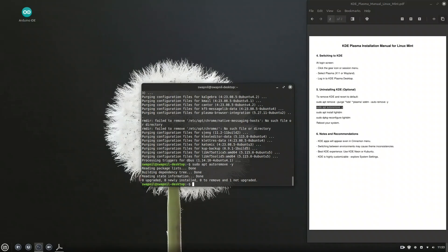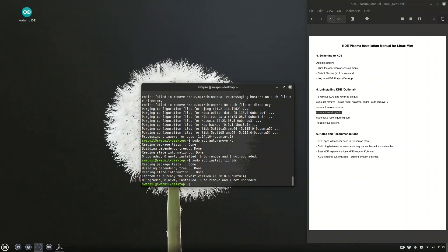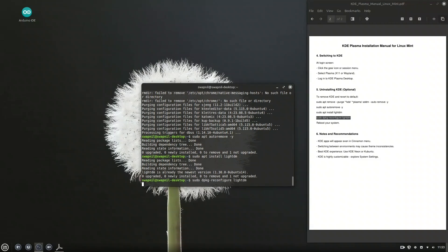And that wraps up our KDE Plasma journey on Linux Mint. While it's not officially supported, with a little care it runs beautifully, offering a modern, sleek, and highly customizable desktop environment. We did face a small glitch with the software store, but the core apps work just fine. Whether you stick with it or try it just for fun, KDE gives you full control over your desktop. Let me know in the comments how it worked for you — and if you enjoyed this guide, don't forget to like, share, and subscribe for more Linux tips.